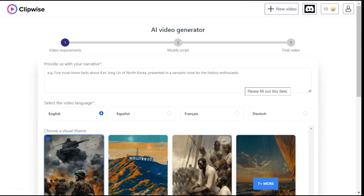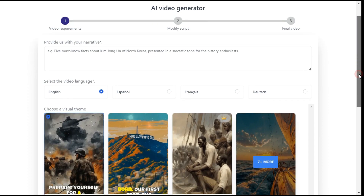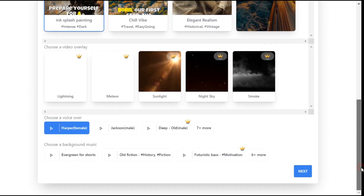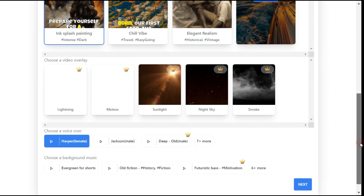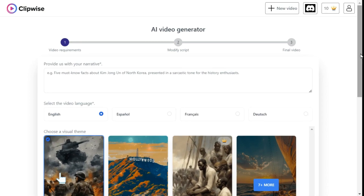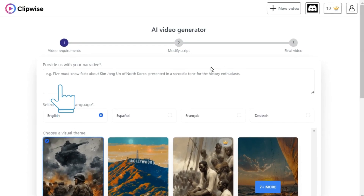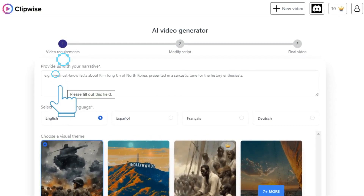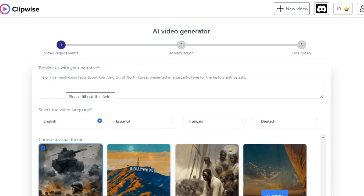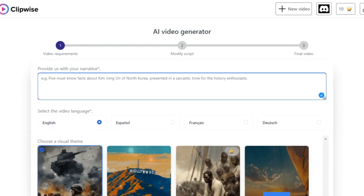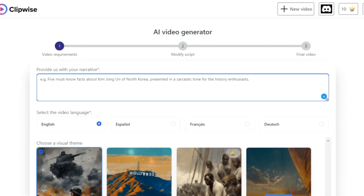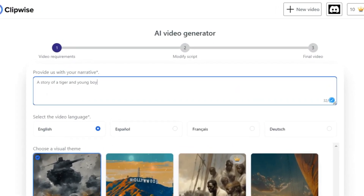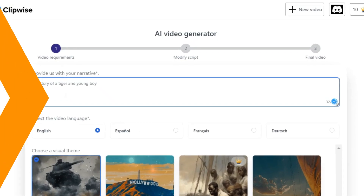Now you will see the magic of this tool — how you can create many short videos in less time. First of all, we have to go to this box and write a prompt of what your video is about. For example, if we have a kids' channel, we prepare a story for it — a story of a tiger and a young boy.